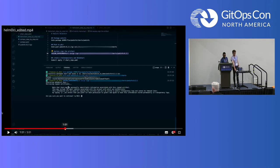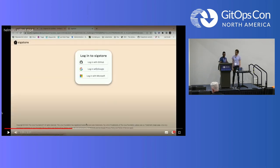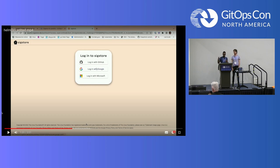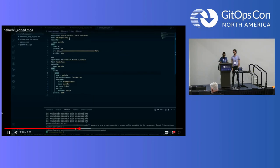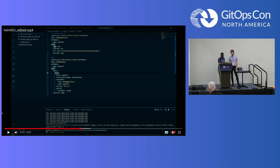With experimental Cosign keyless signing, it authenticates using an OIDC certificate authority to generate a short-lived certificate - only 10 minutes - to do the signature. When you generate the certificate, as an alternate name, you will have your email address. We can see at the bottom that it has signed and pushed the signature to our registry.